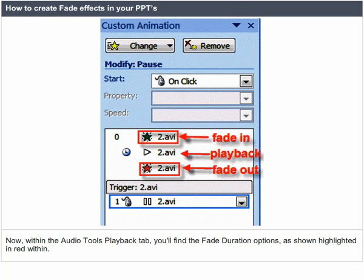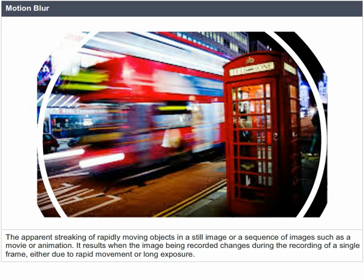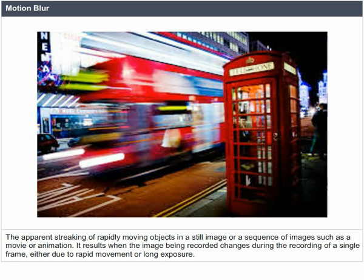Motion blur: the apparent streaking of rapidly moving objects in a still image or a sequence of images such as a movie or animation. It results when the image being recorded changes during the recording of a single frame, either due to rapid movement or long exposure.